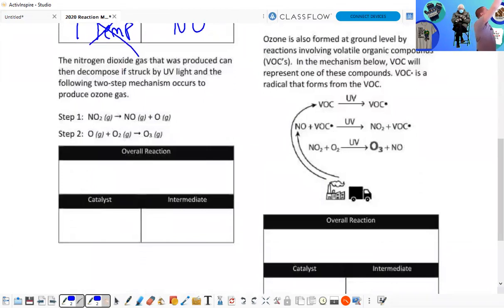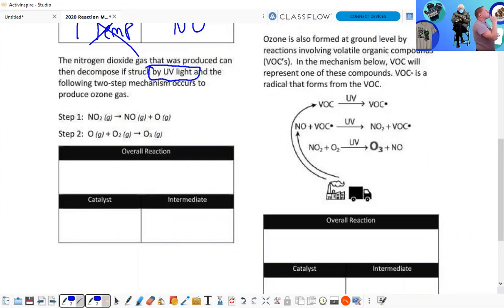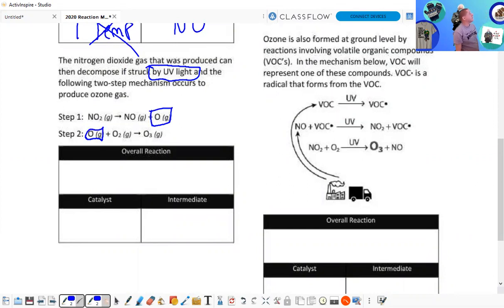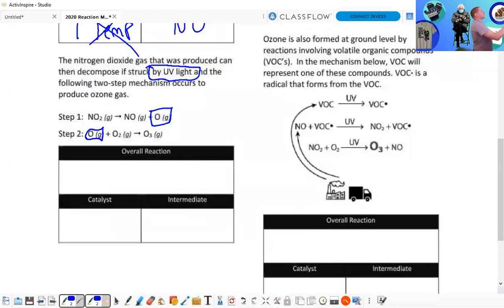Nitrogen dioxide gas can be produced when struck by UV light — that reaction is needed to make it happen. But is UV light really a catalyst? Not really, although it would speed up the reaction — it would have something to do with activation energy. We have an intermediate again: O — but no catalyst.